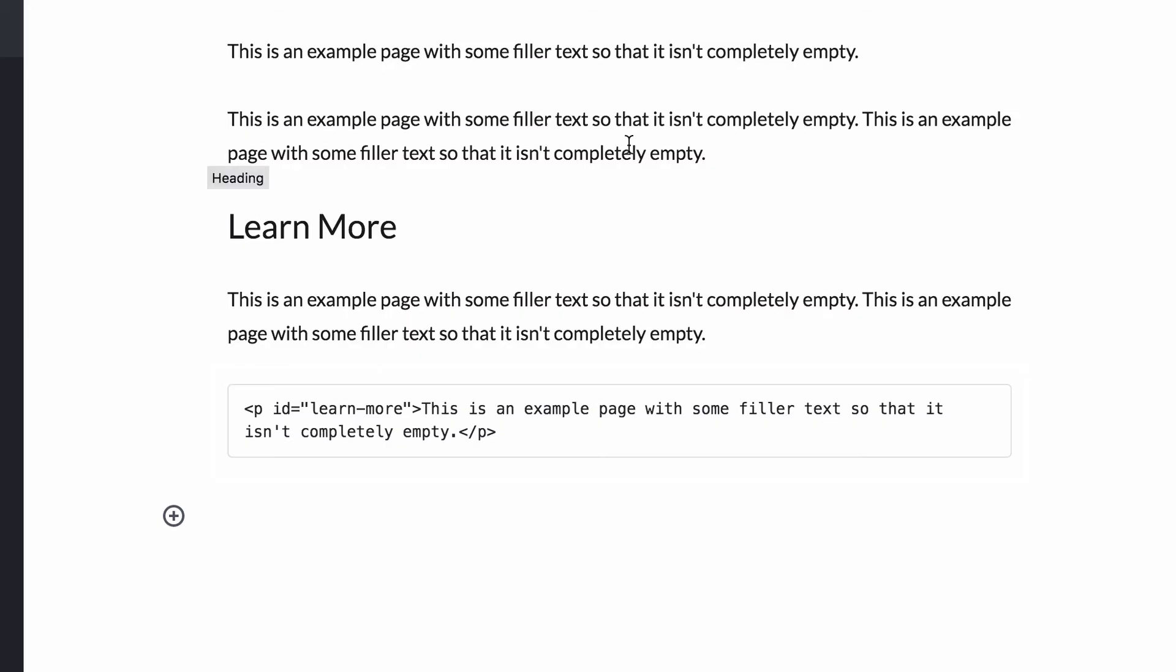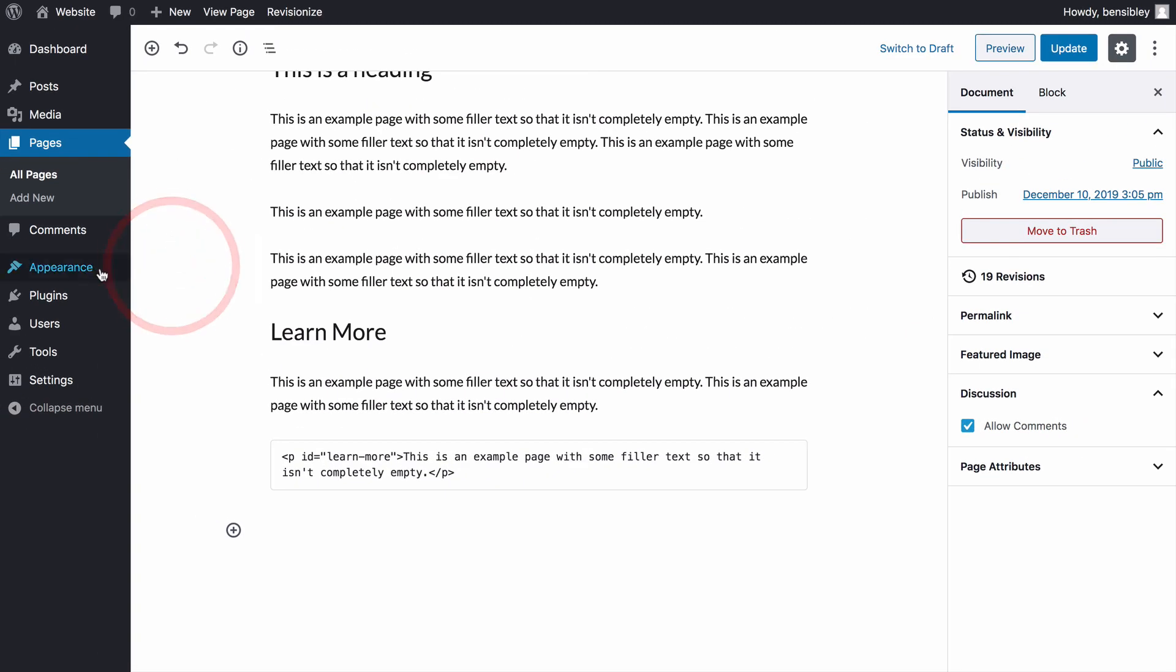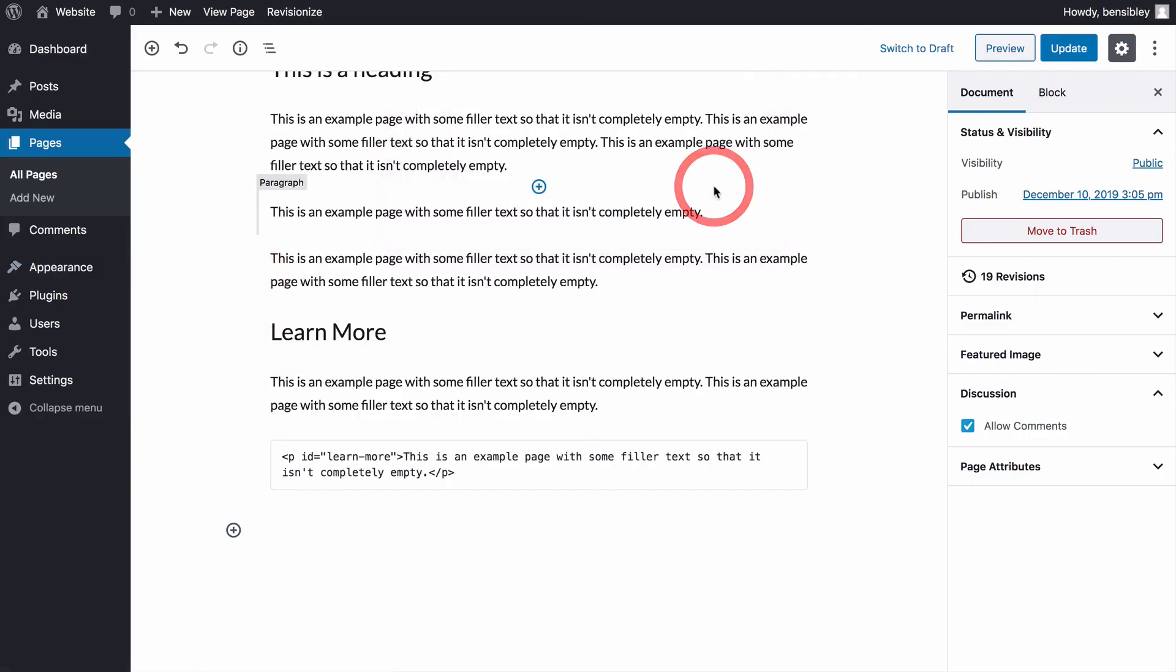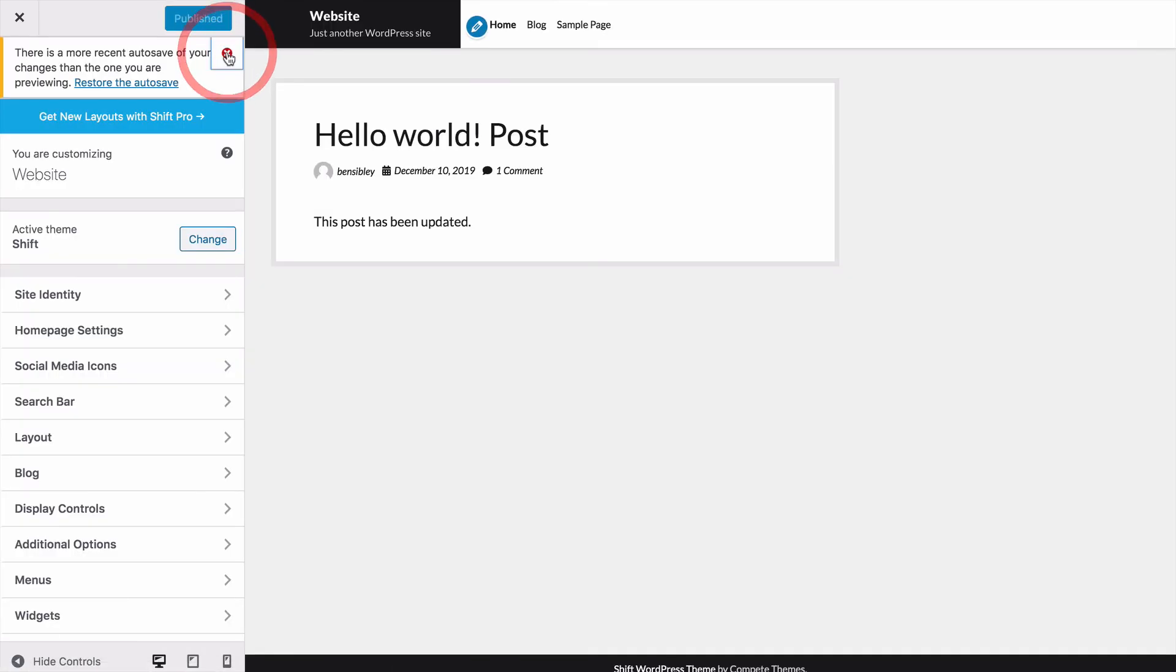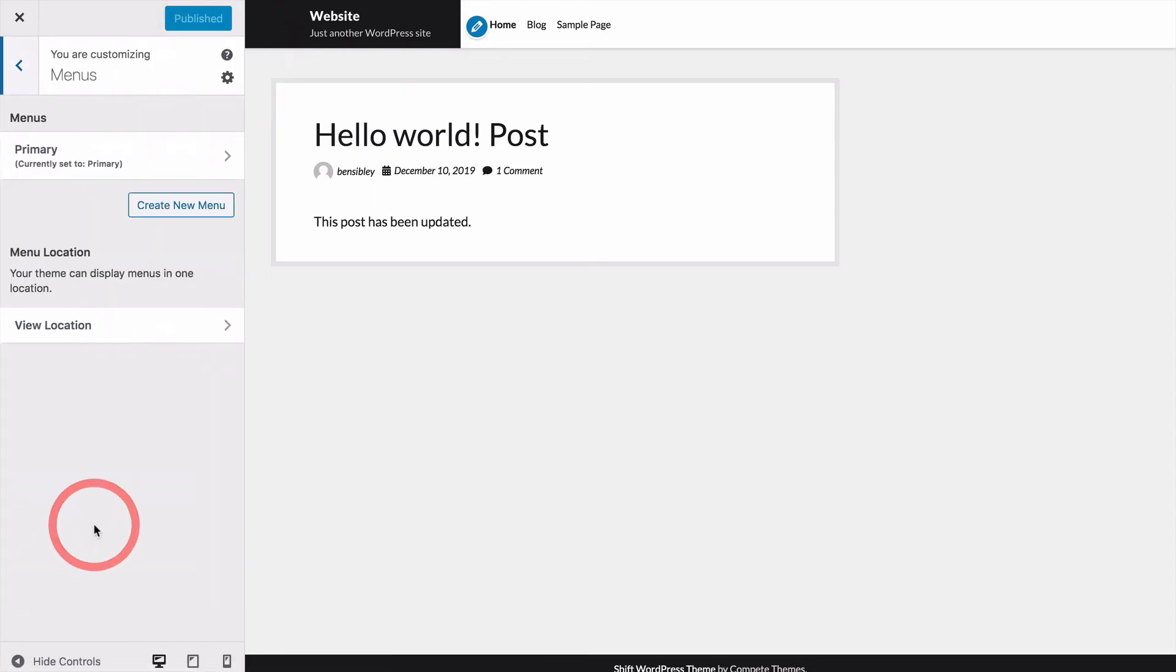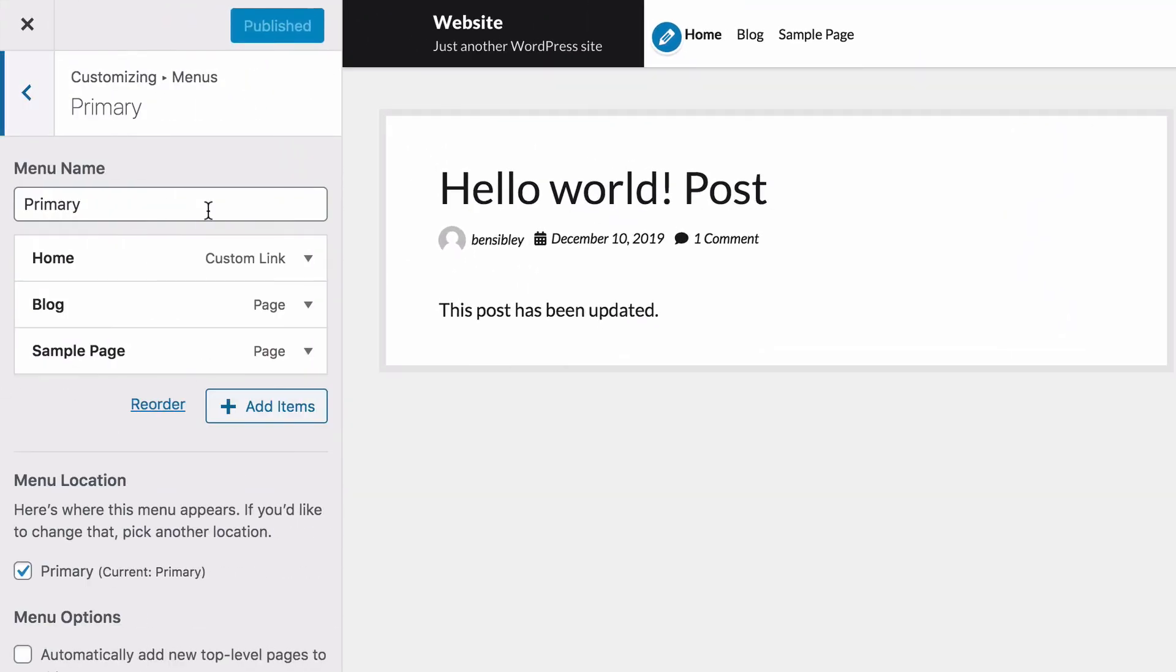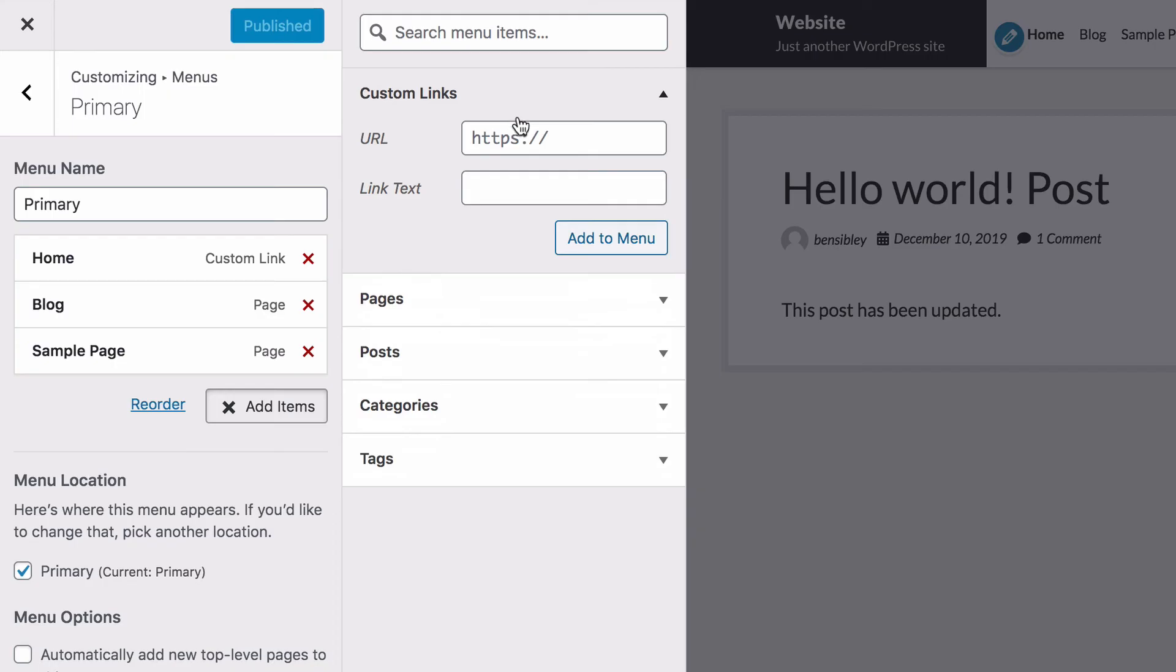Lastly, you can use the same exact technique in your menu. Hover over the appearance menu and click customize to reach the live customizer. And once the page loads, open the menu section near the bottom. I've got this primary menu which I'll select and then I'll click the add items button to include the new link. To add the new link, click the custom link section at the top.